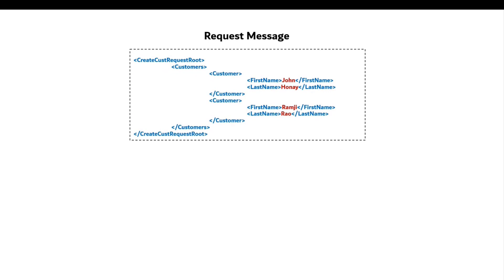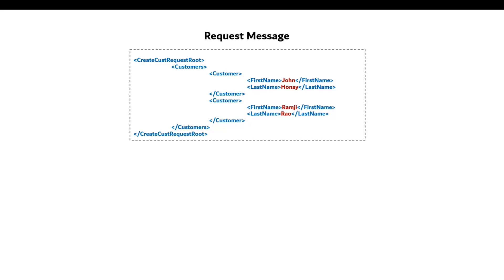Now, for the purpose of this demo, I'm using this XML message as my request. As you can see, I have a CreateCustomerRequest root as a root tag and then I have a child tag customers. And then inside customers, there is a tag customer which is repeating. Each instance of customer represents a particular customer and you can see the first name and last name tags inside. So we are going to loop through the customer, which is repeating tag and then perform certain action on that.